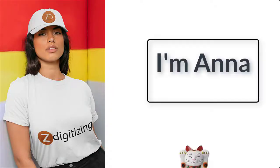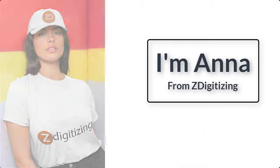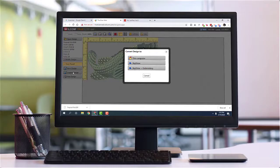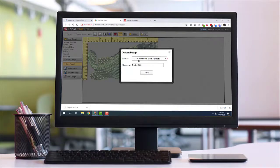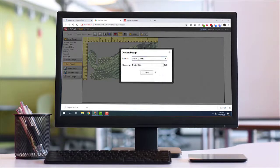Hey guys, I'm Anna from ZDigitizing. In this video, I will be sharing with you how to convert an embroidery file by using an embroidery software called Wilcom TrueSizer.